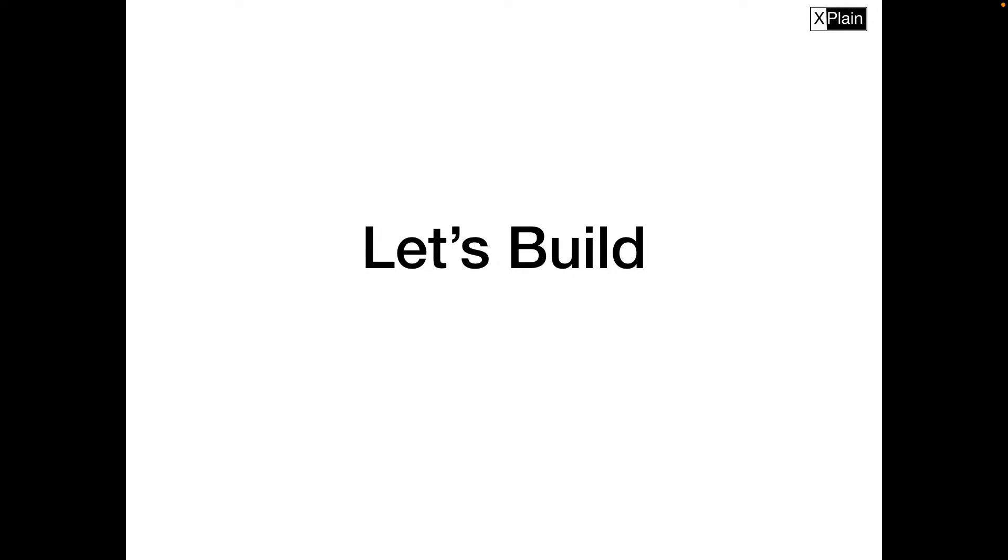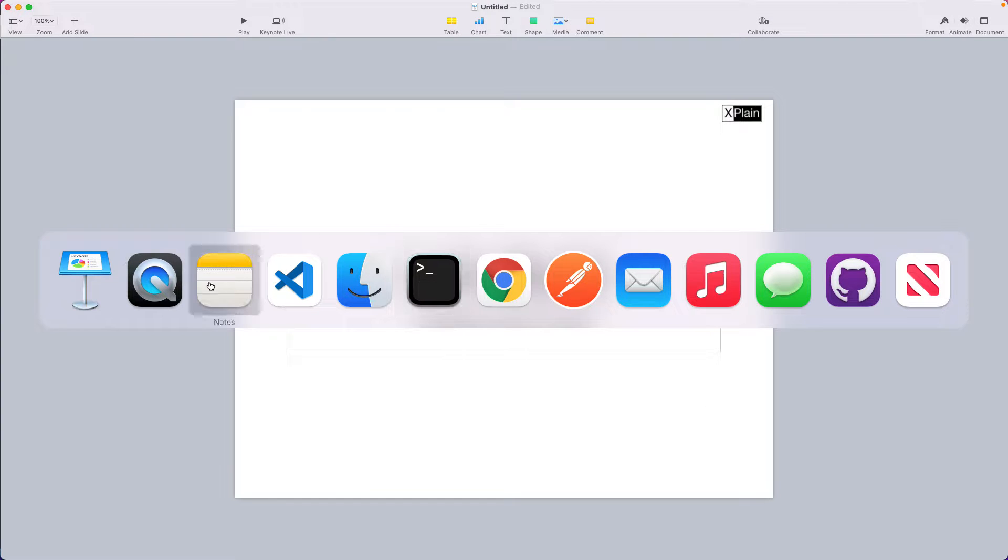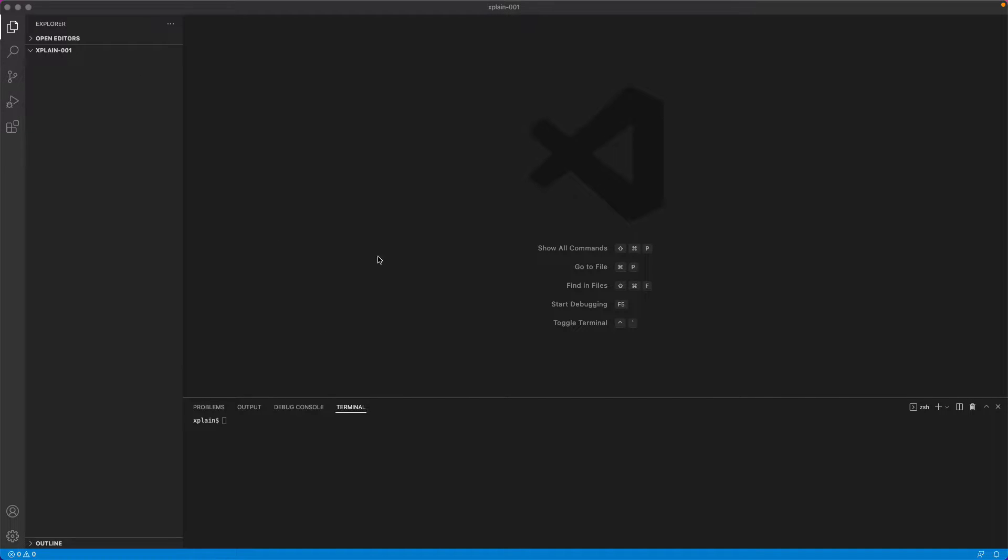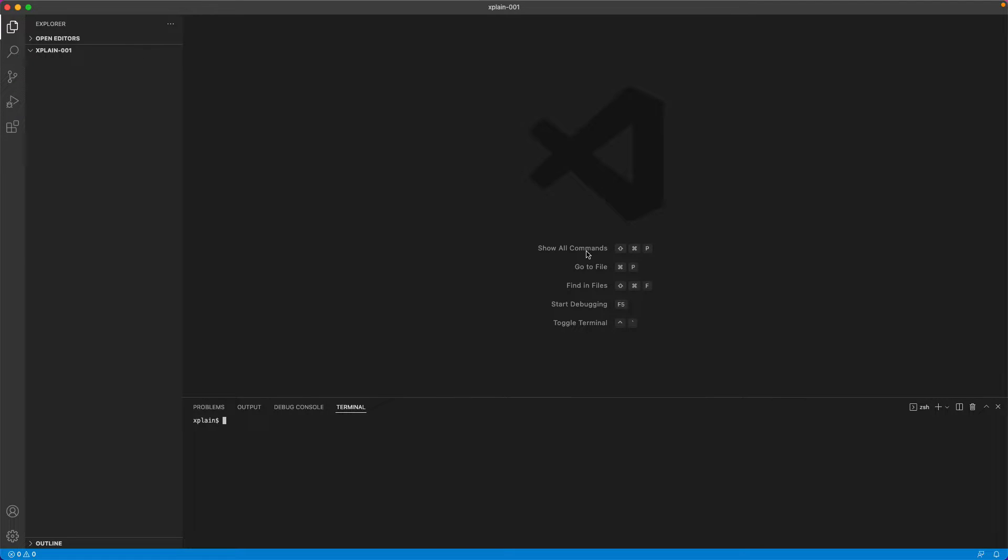Let's build the application now. I have opened my Visual Studio code and currently I am in a folder called explain001. Let me verify whether I have Node and NPM installed. I could verify them using the command node hyphen v which would show us the version of the node that is installed on the machine.